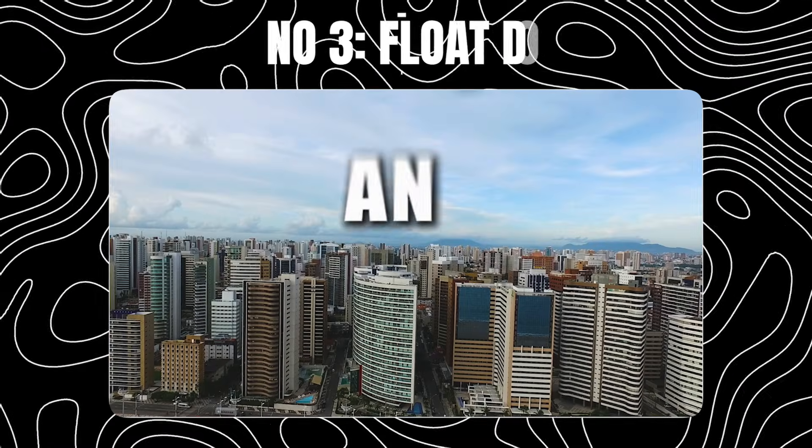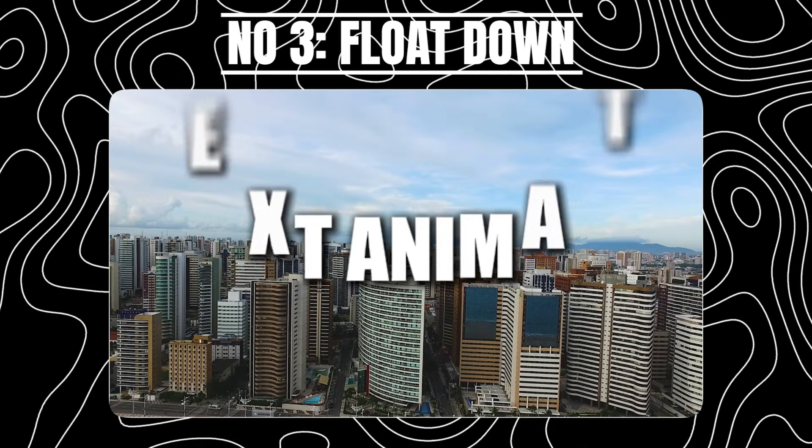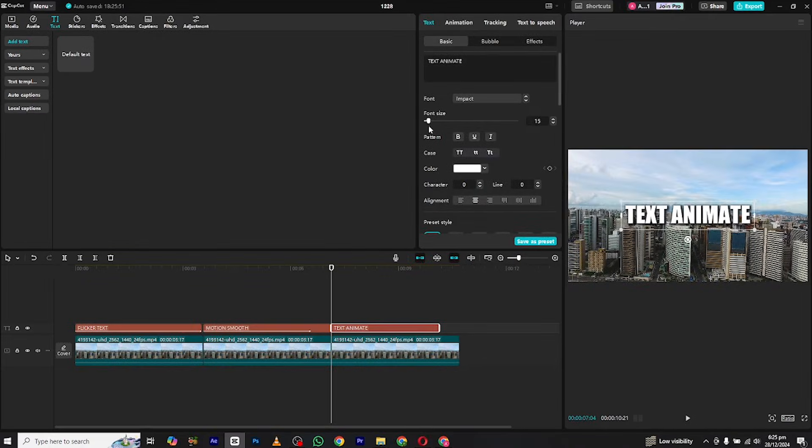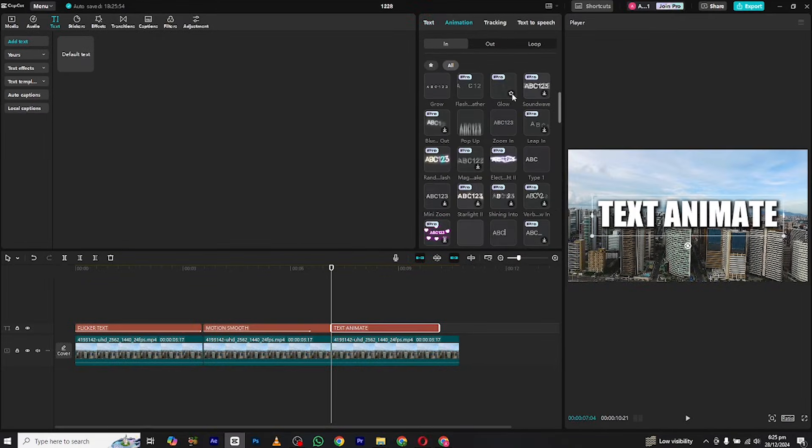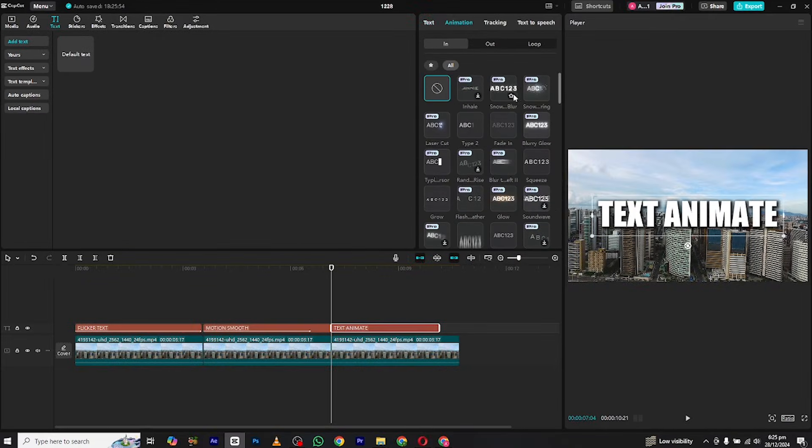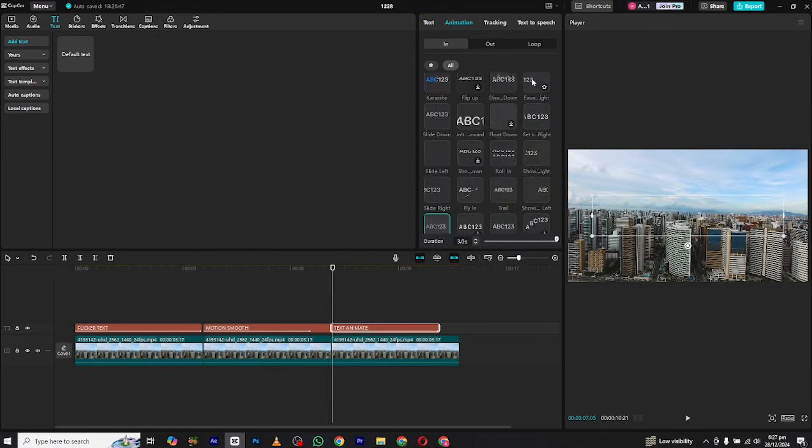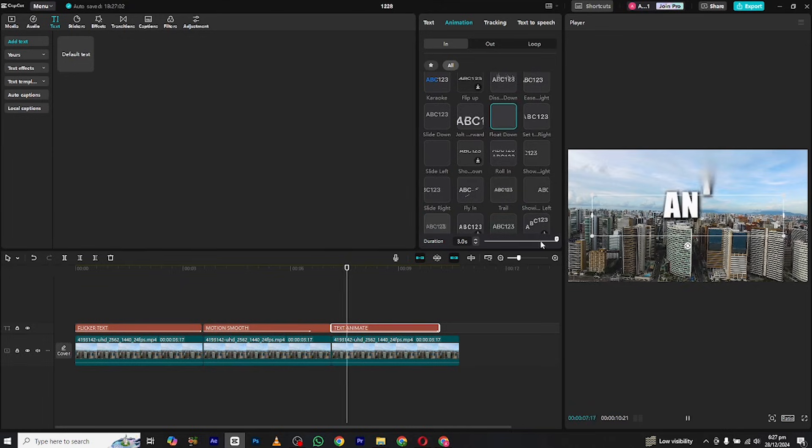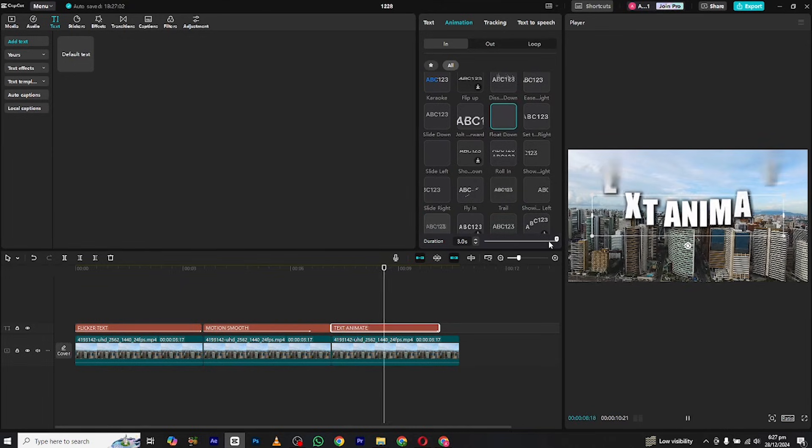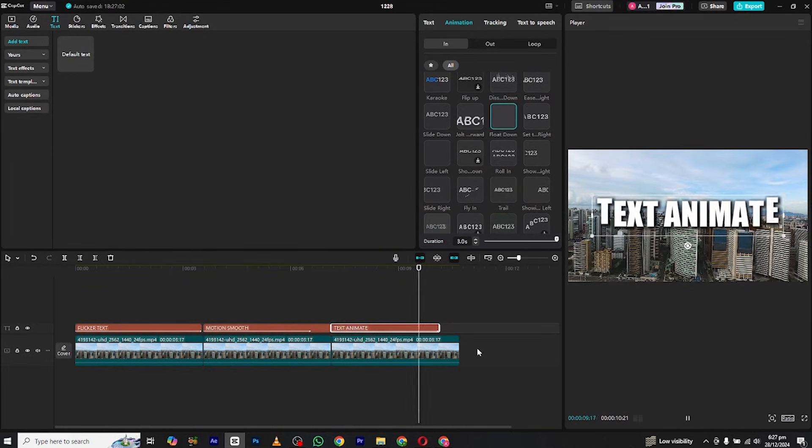At number 3 we have the float down text animation. For this animation again go to in animation section and search for float down animation and apply. Now adjust its duration to where it fits the best.